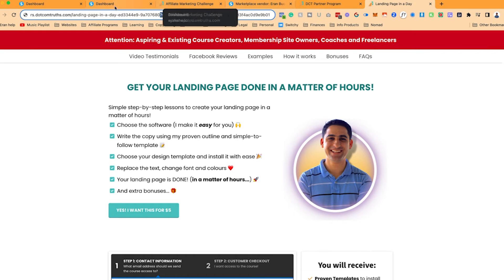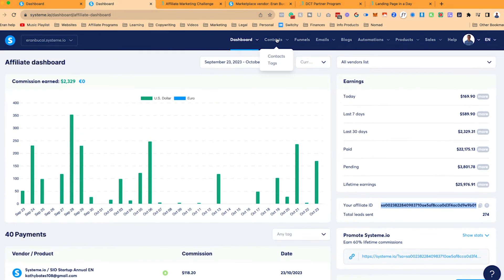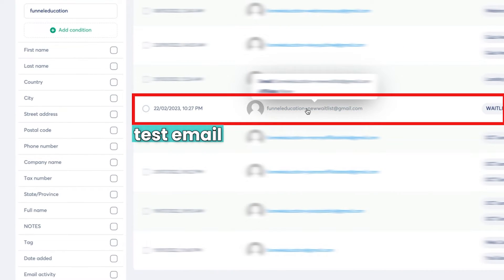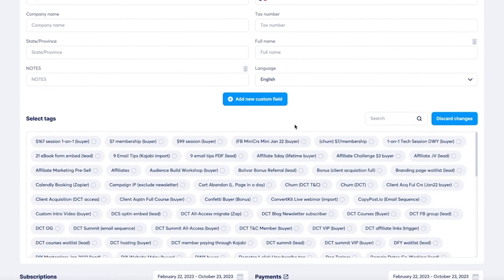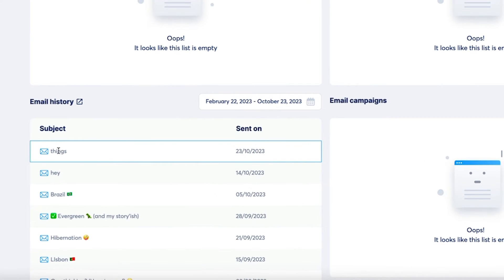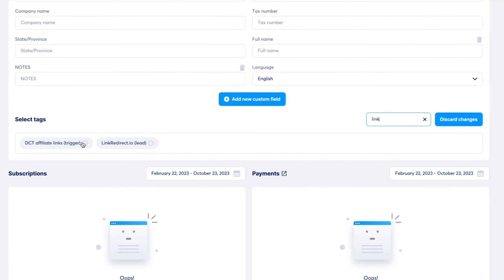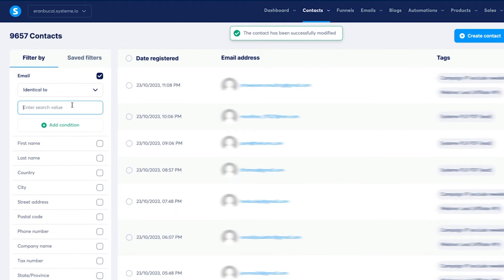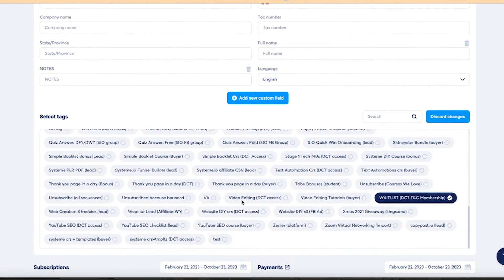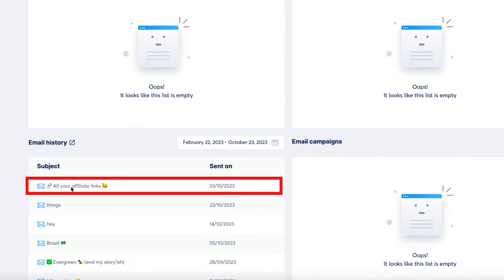To trigger the affiliate link email directly to someone, what I've done is go to one of my contacts. I'm going to type in 'funnel education' because that's one of my test emails. I'm going to click on it, scroll down, and search for the word 'links.' You can see here: DCT affiliate links trigger. I'm going to click on it, save, and the tag is now added to this contact.